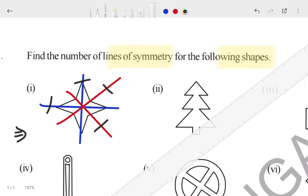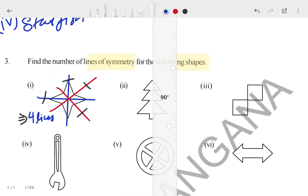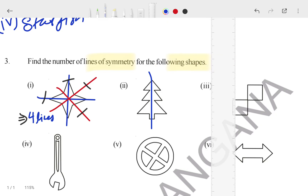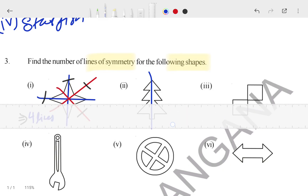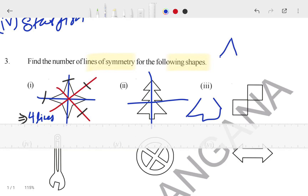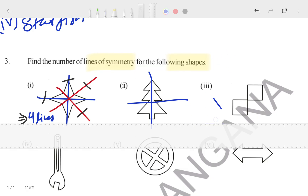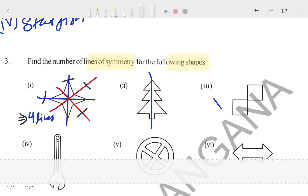So four lines can pass through the first figure. Now for the second figure, how many lines can pass? Only one single line can pass. If you try to pass a line from another direction, the figure would be changed — the two halves would not be equal. This shape is different from that shape, so the shape has to remain the same. In this second figure, only one line is possible.